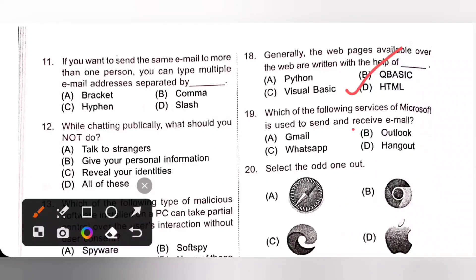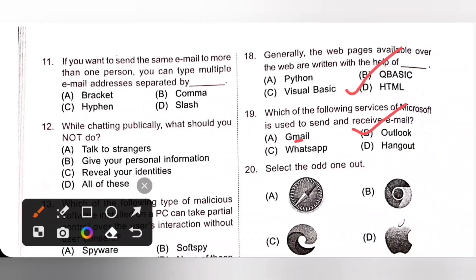Question 19: Which of the following services of Microsoft is used to send and receive email? That is option B — Outlook. The service provided by Microsoft is Outlook, and Google's is Gmail. Option B is the correct answer.